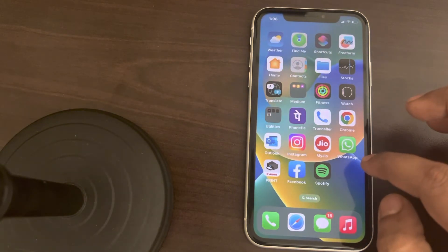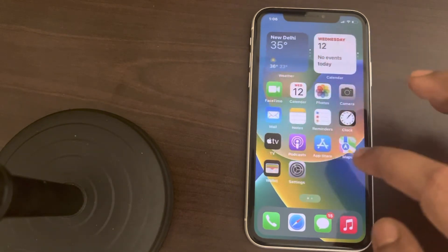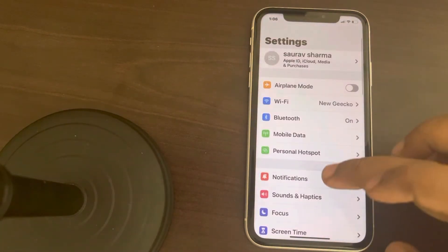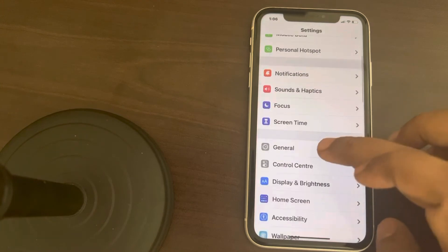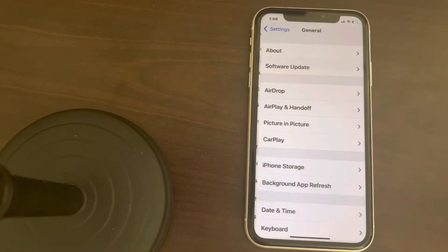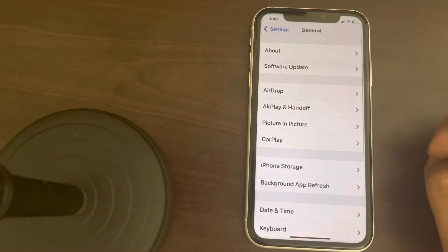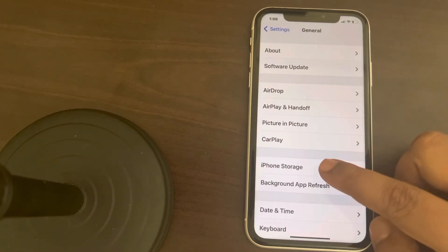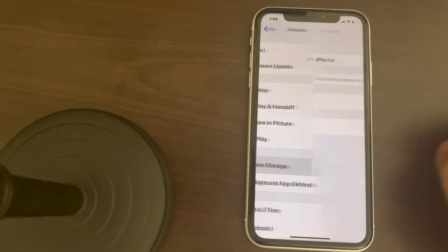Scroll down and find general, tap on general and now tap on iPhone storage.